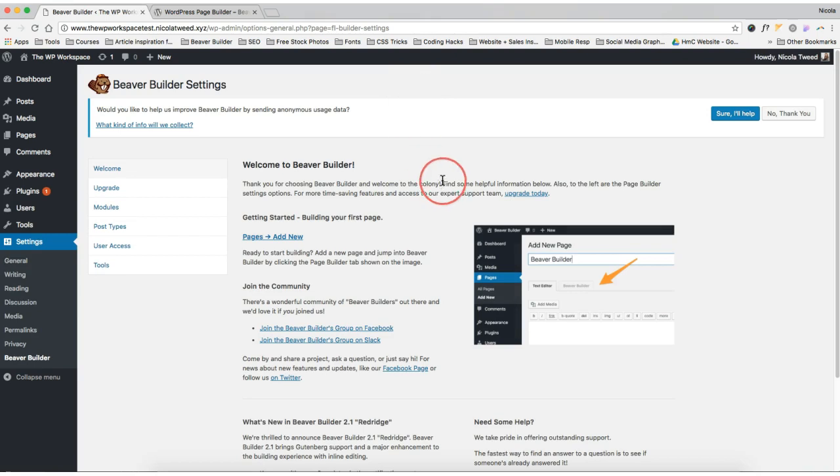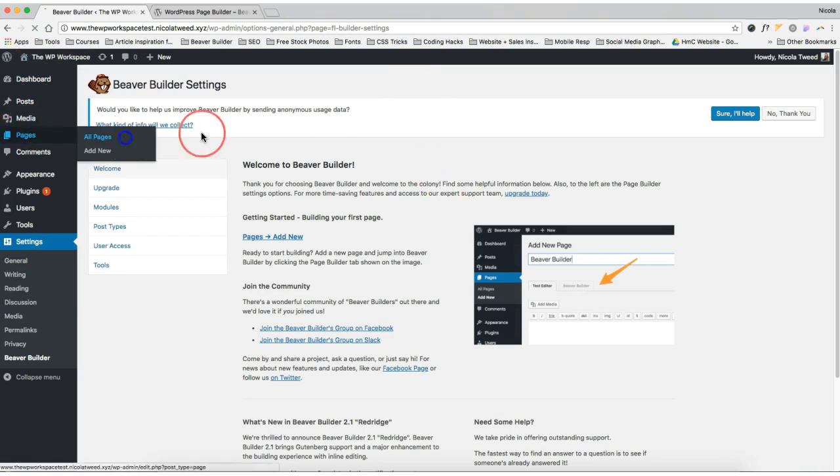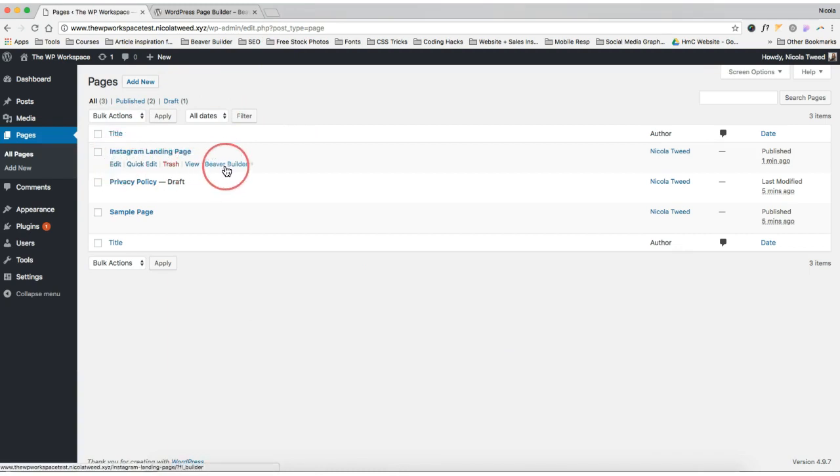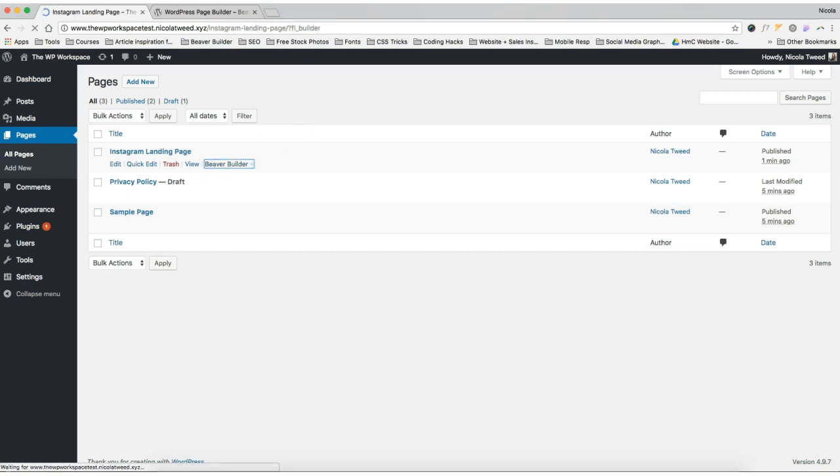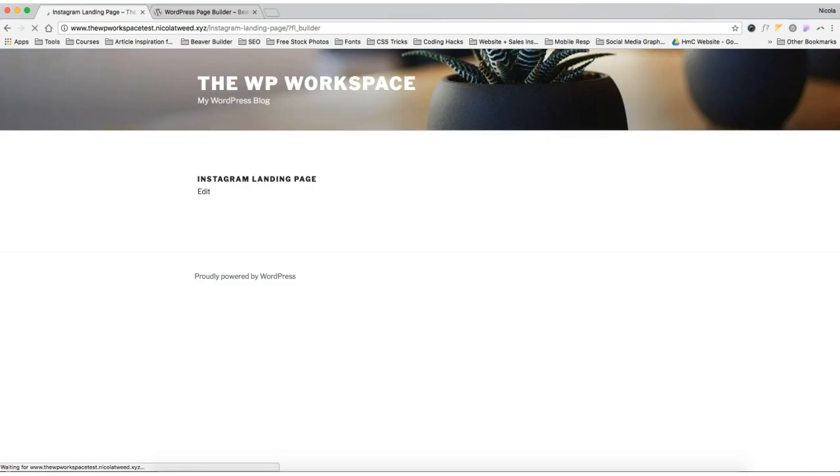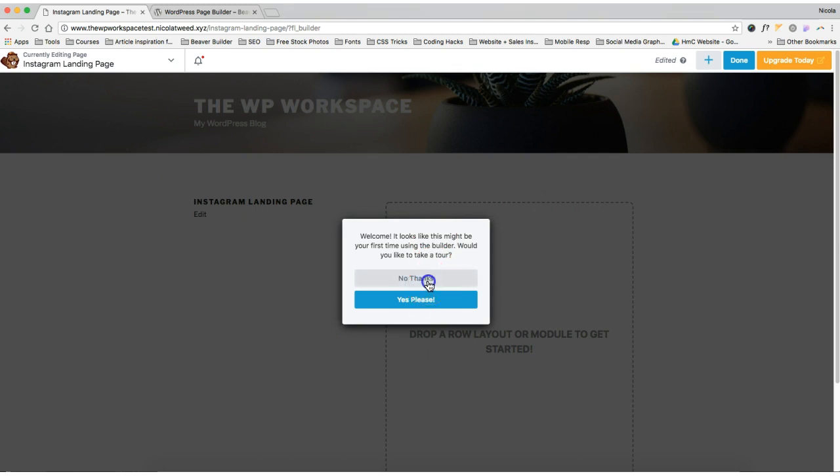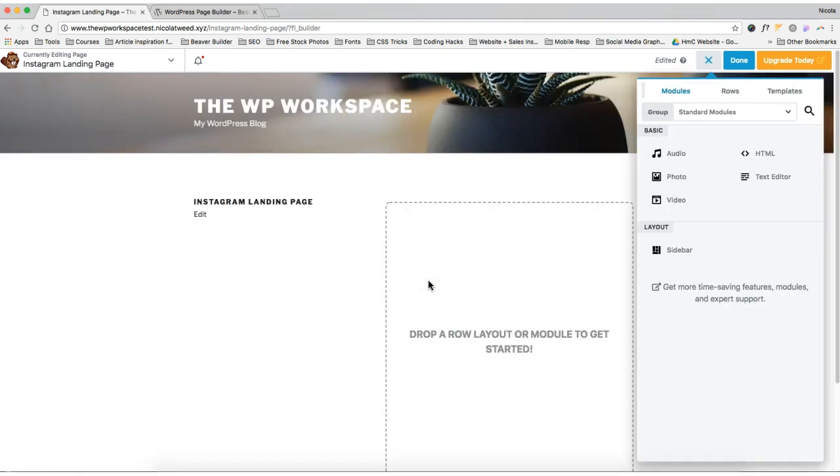We're going to activate that and then we're going to use it on our Instagram page. So let's pop on over to our pages again. Let's have a look and go to our Instagram landing page and we're going to click on Beaver Builder. Now, if you've never used Beaver Builder before, where have you been? Because it's absolutely phenomenal and super easy for people to go in and update themselves. So let's go first and check out what Beaver Builder offers and kind of how it works.